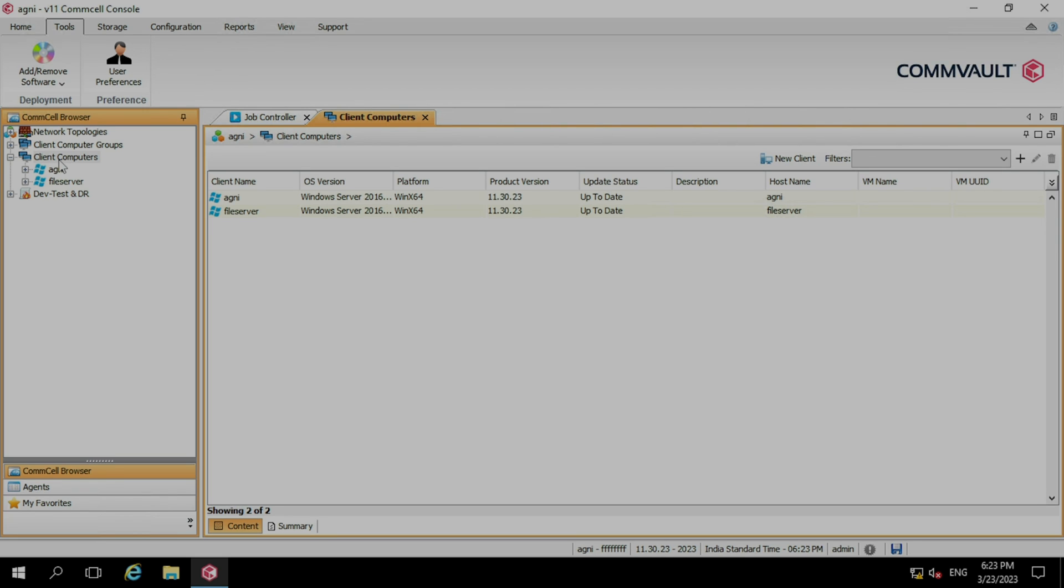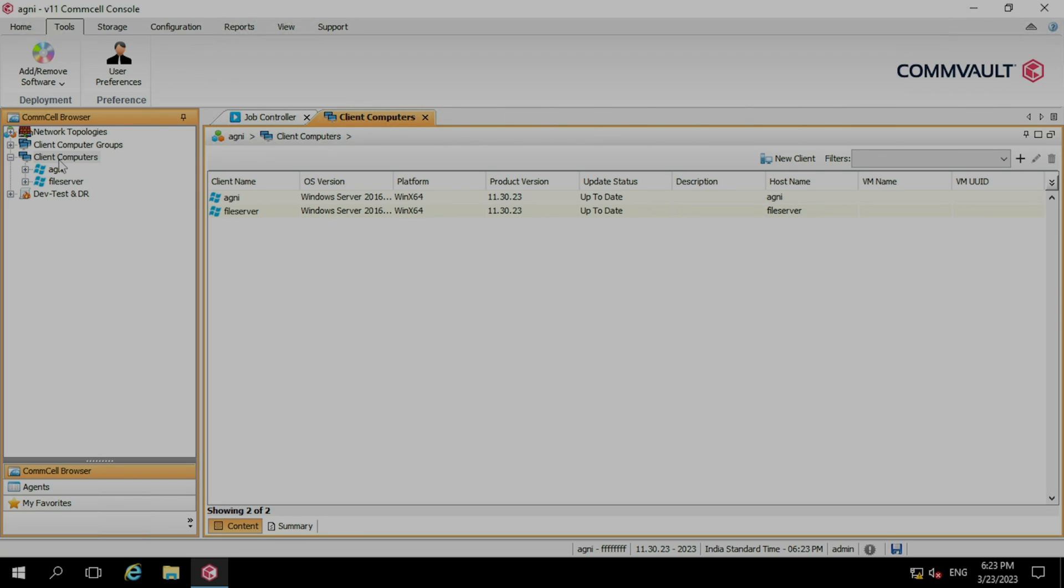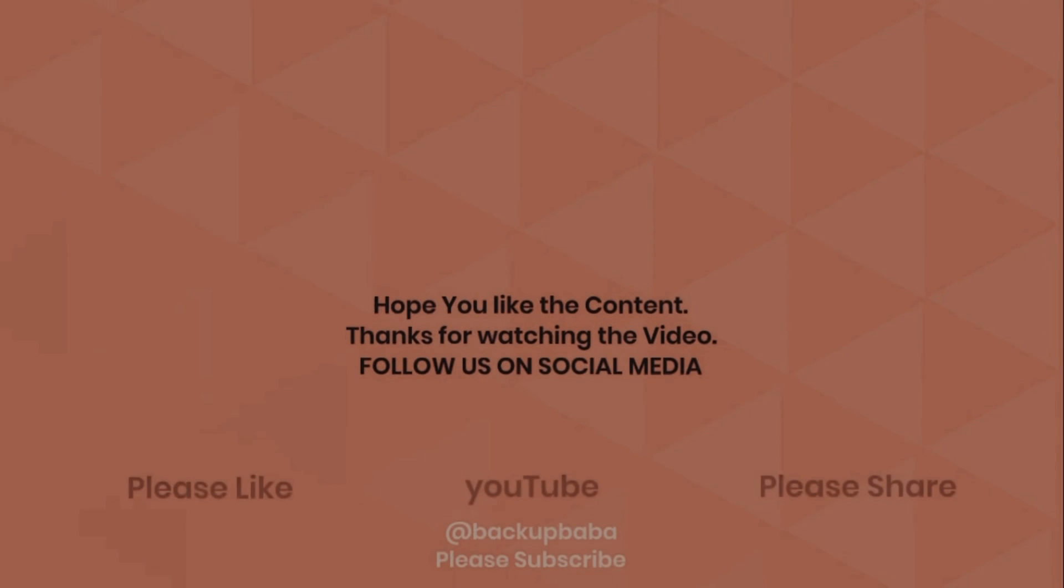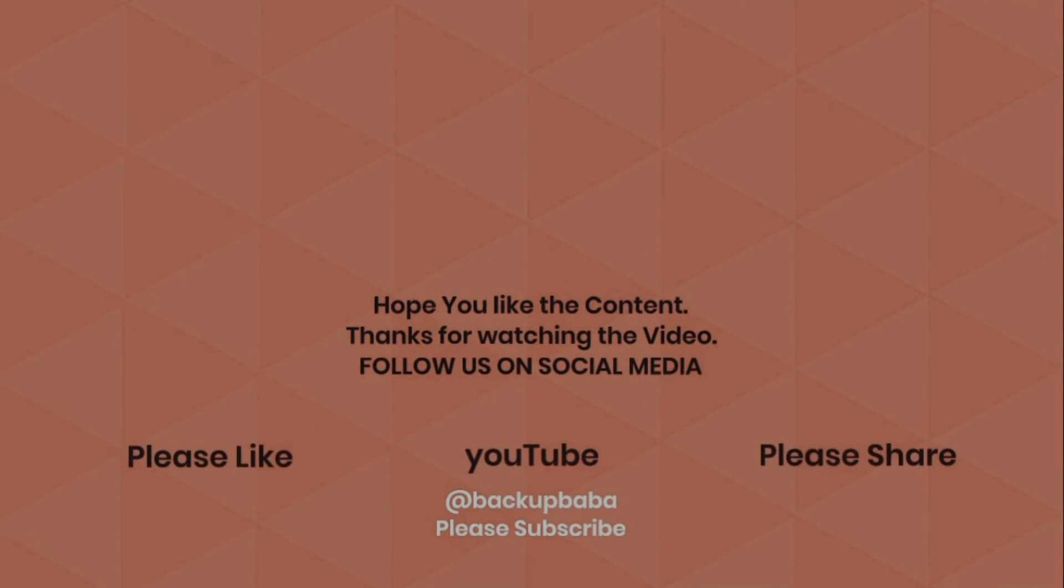So that's it for today's video guys. I hope you have learned how to install the file system agent on any Windows server. Please don't forget to hit the like and subscribe button. Let me know on what topic you want to see the next videos. Please share this video in your connections. If somebody is looking to learn the Commvault software, that will definitely help them. Thank you so much. Bye bye. Take care.